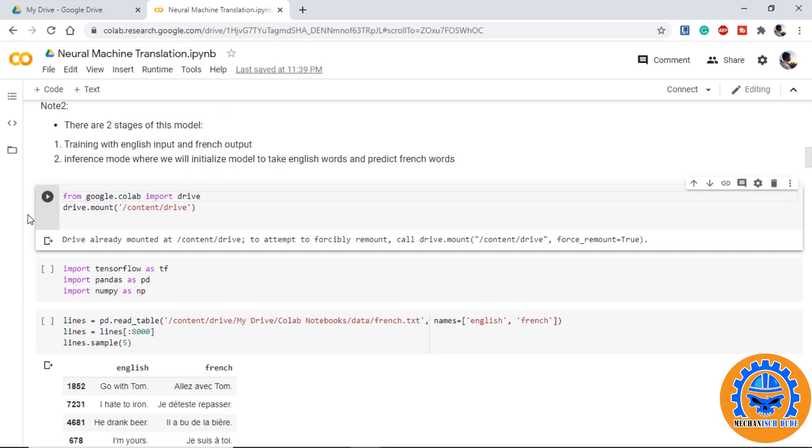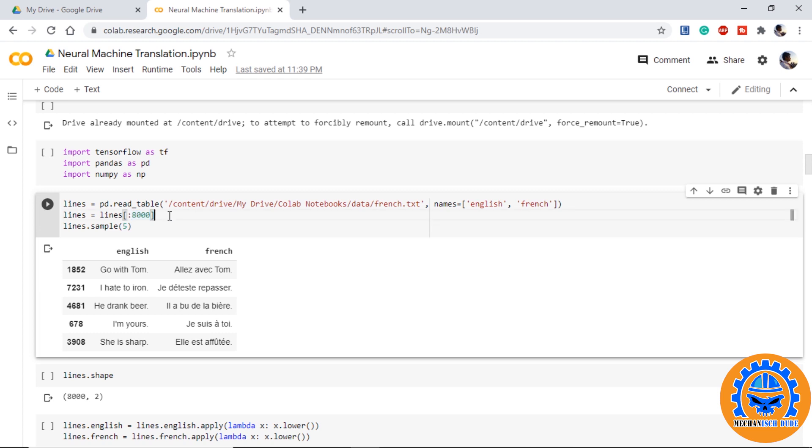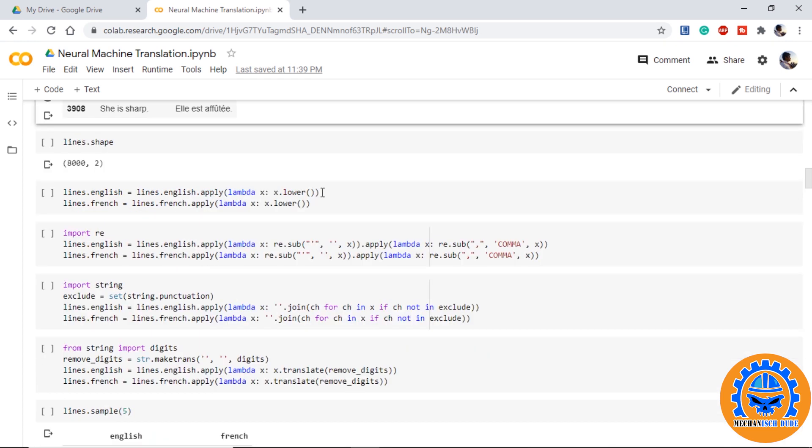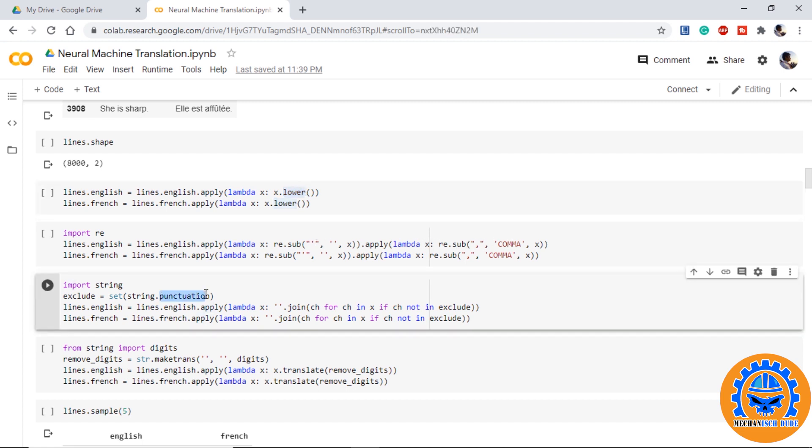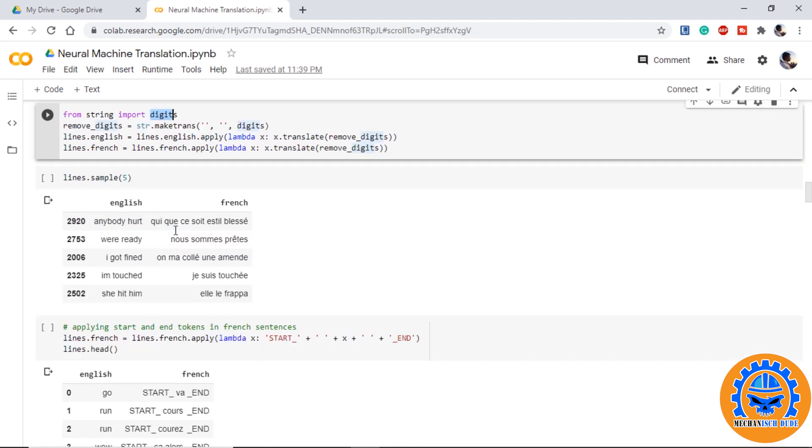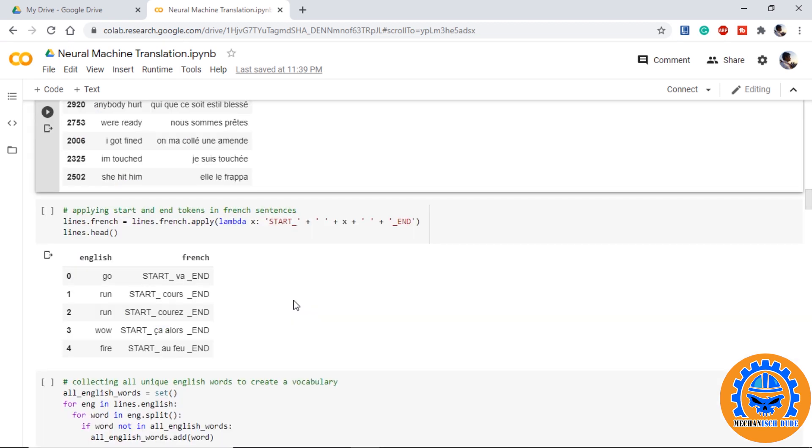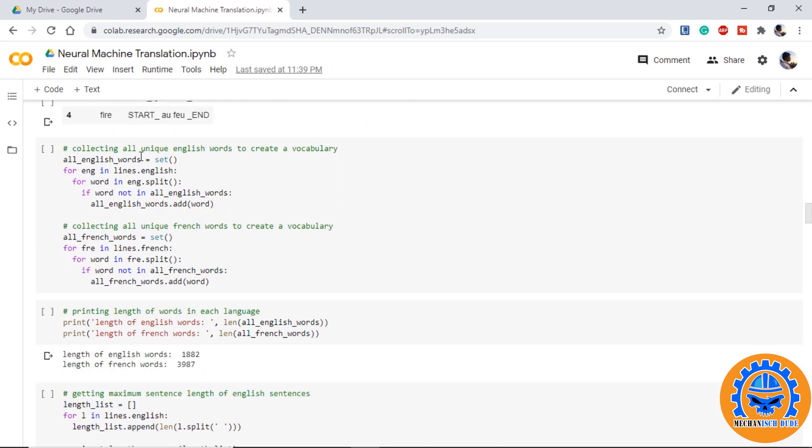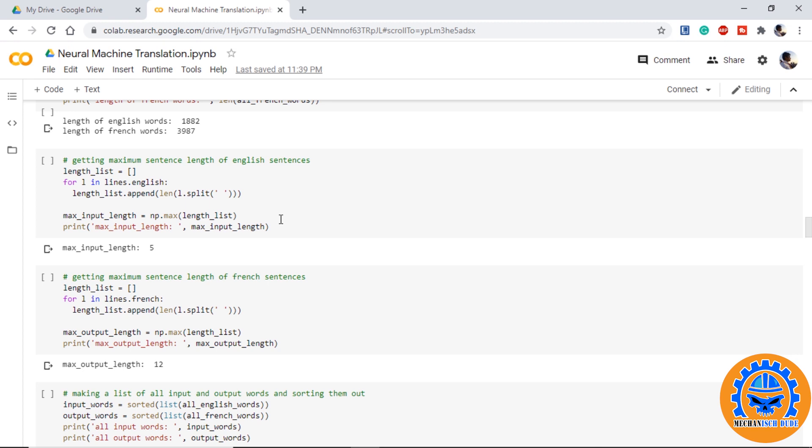So, we perform some basic steps such as mounting our drive so that we can fetch our data and we only use 8000 words. I am using 8000 because of the memory constraint. Now, we will apply some basic functions to pre-process our data. We will convert them into lowercase, we remove post-trophy, we substitute comma with word comma, we remove all the punctuations, we remove all the digits and once we are done with the pre-processing, we will get the data something like this. As I informed you that we will need to apply start and end tokens in the French word so that the decoder will know the start and end of sentences. We collect all the English words and French words in a set. We get the maximum input length or the maximum length of a sentence in English words as well as in French words so that we can pad the sequences accordingly.